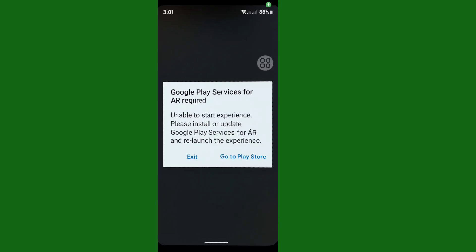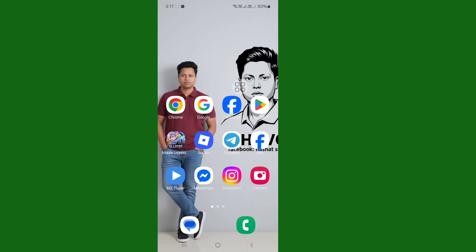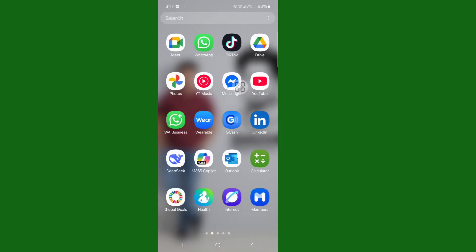Hello viewers, today in this video I'm gonna show you how to fix the Google Play Services required problem. You can see this problem here, so now let's go fix it. First of all, open your phone settings.